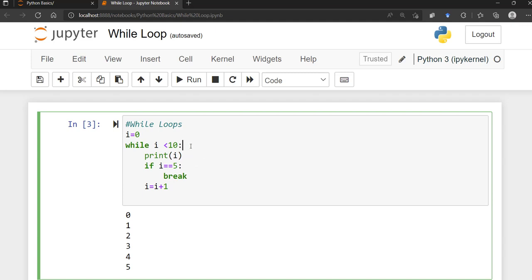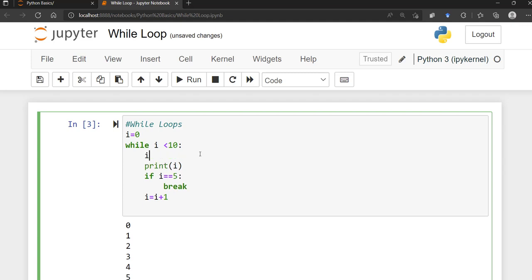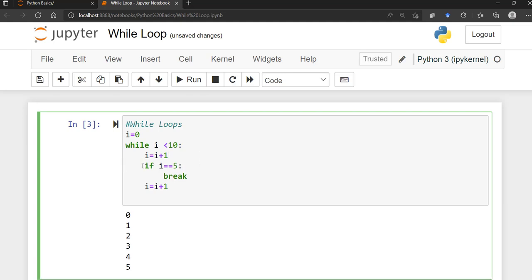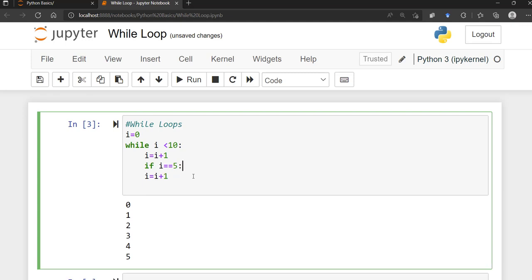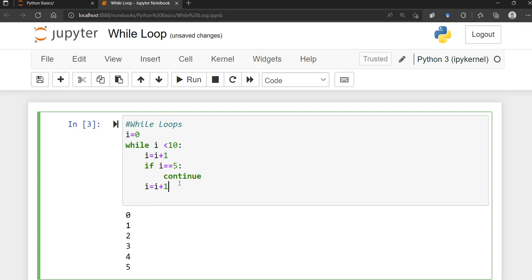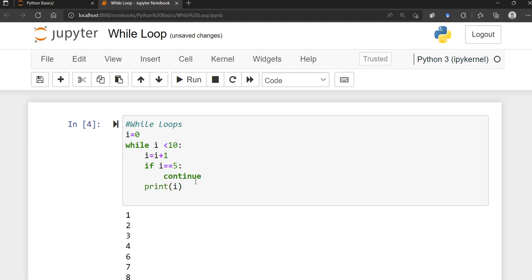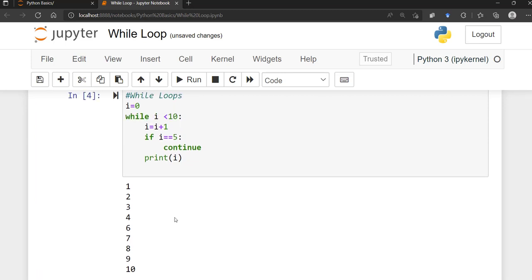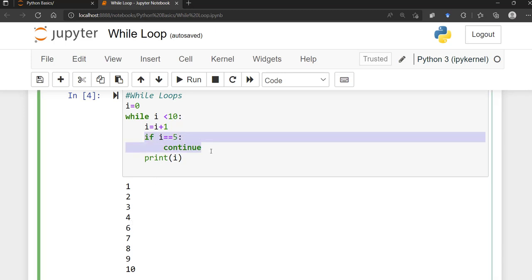Here's an example: while i is less than 10, increment i by one, then if i equals five, continue, and print i. Running this, you'll notice that five is skipped in the output. The continue statement skips the rest of that iteration when i equals five, then moves on to the next. That's the key difference between continue and break.